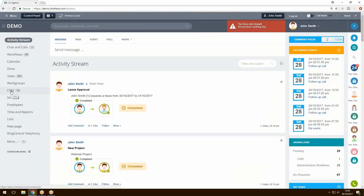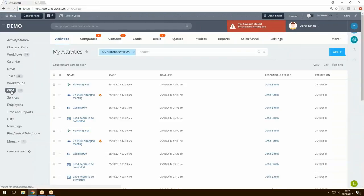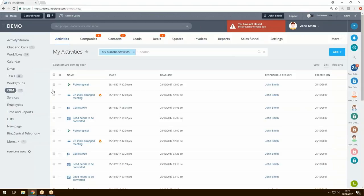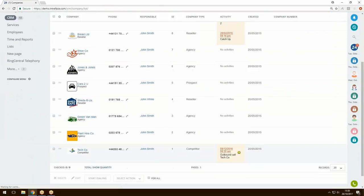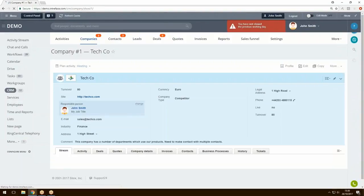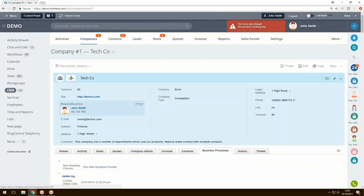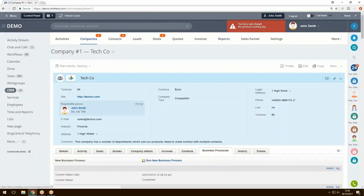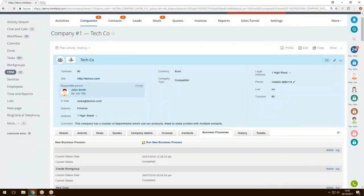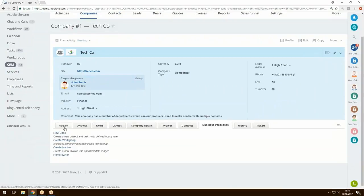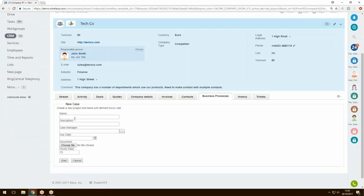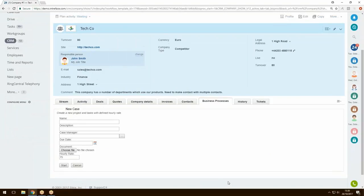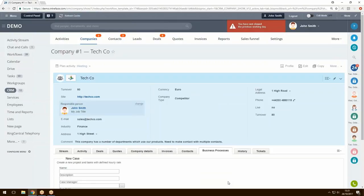The second place is within the CRM. Each CRM element has the possibility to manually trigger a business process. If we go into a company — for example, Tech Co — you'll see a tab called Business Processes at the bottom. This tab is available in companies, contacts, leads, and deals. It allows you to manually run a business process within that particular company. Clicking on New Case pulls up a form created within the business process itself; populate the form, press Start, and it triggers the process.